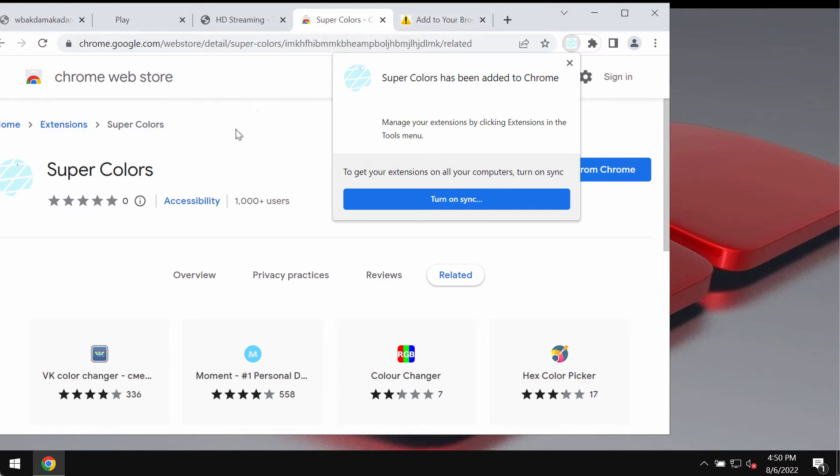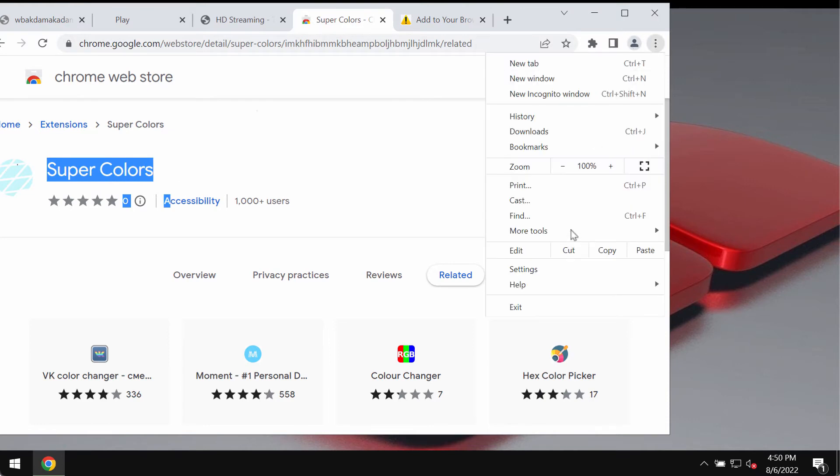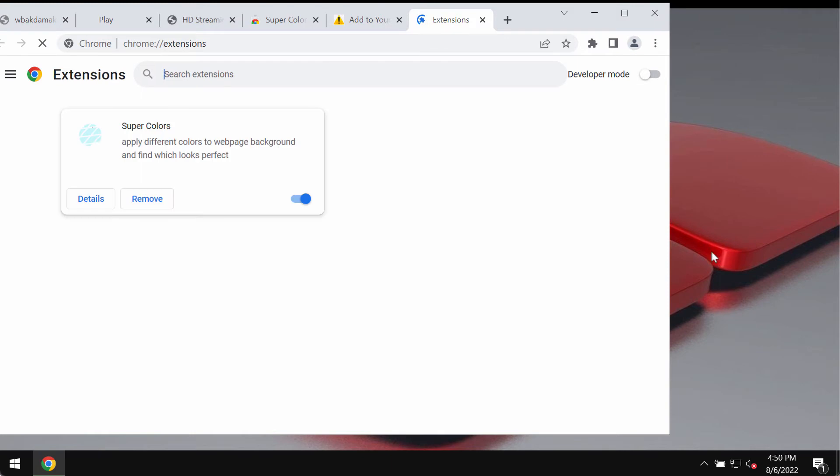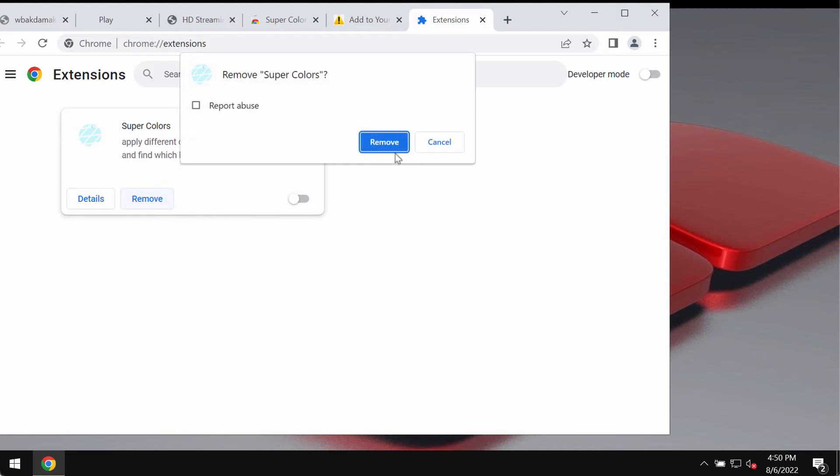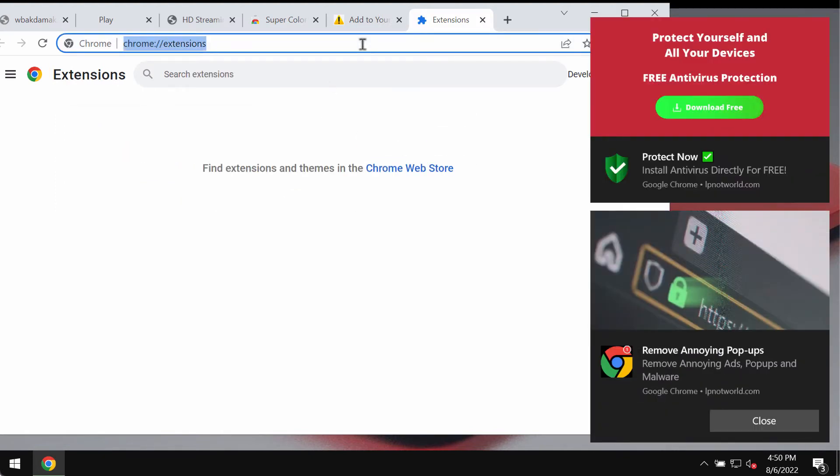But we recommend you to remove this extension immediately. To remove this extension go to the menu, more tools, extensions. Then if you find this extension as active, you need to deactivate it like this and remove the extension entirely.